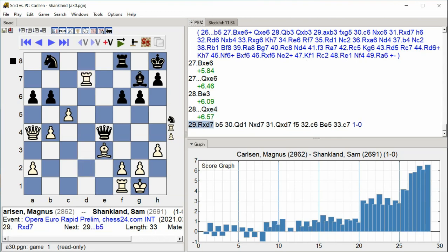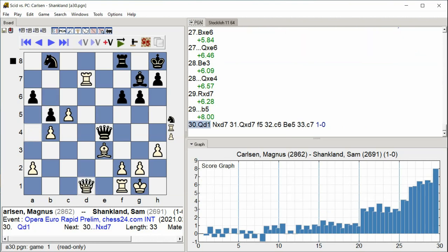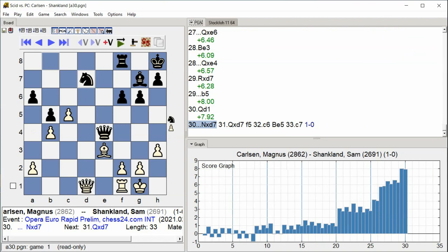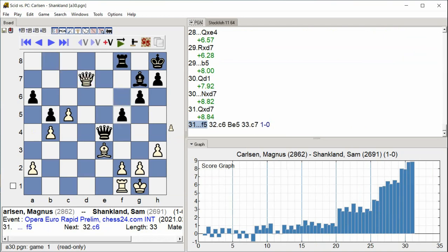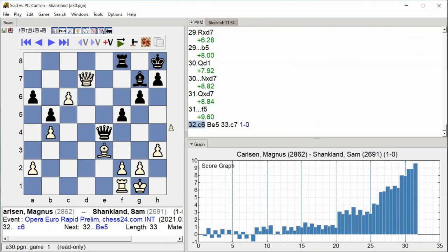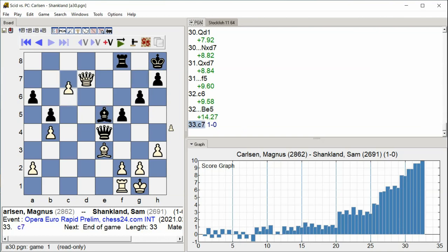b5 queen d5 queen d1 knight e7 queen takes e7 queen takes e7 f5 c6 bishop e5 c7 d5